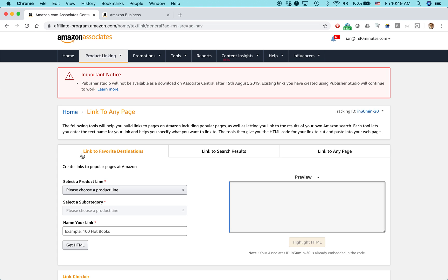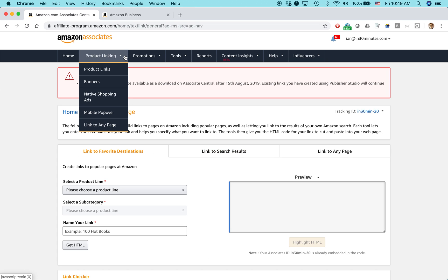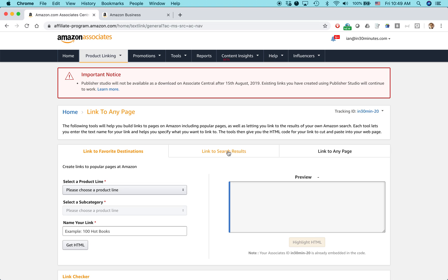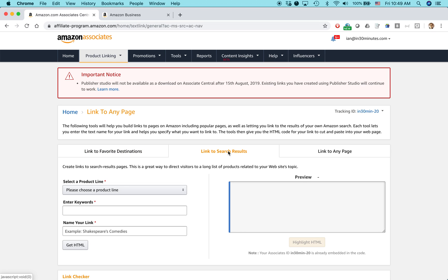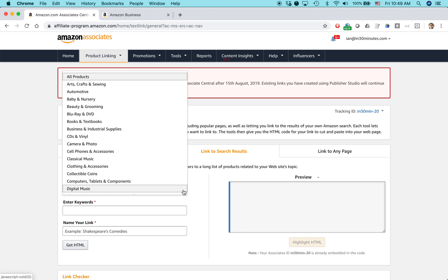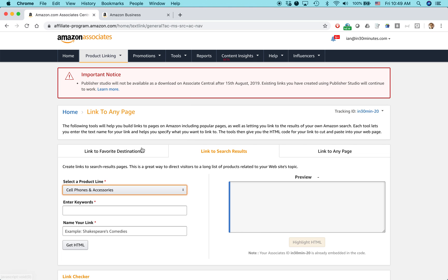So here's an example. Basically, go to product linking, link to any page and select link to search results. It gives you all of these options for what you can search for. So let's see here. Let's say I was wanting to link to the newest phone.